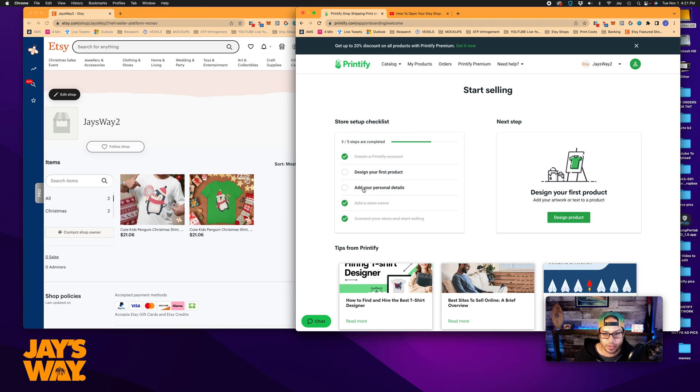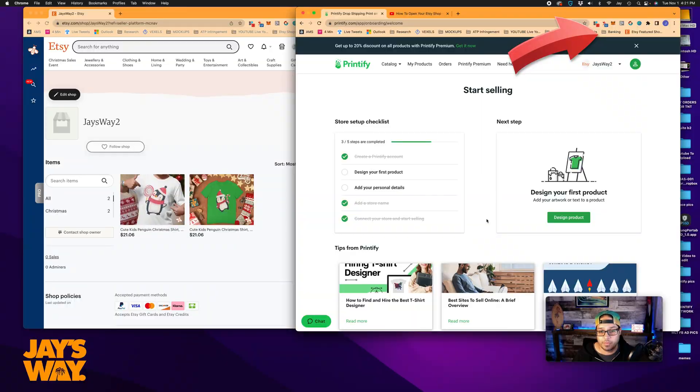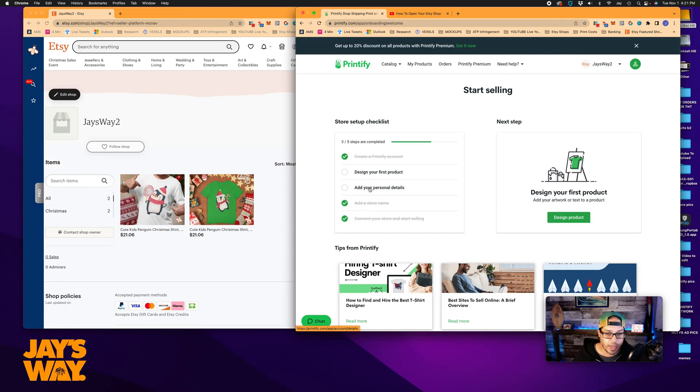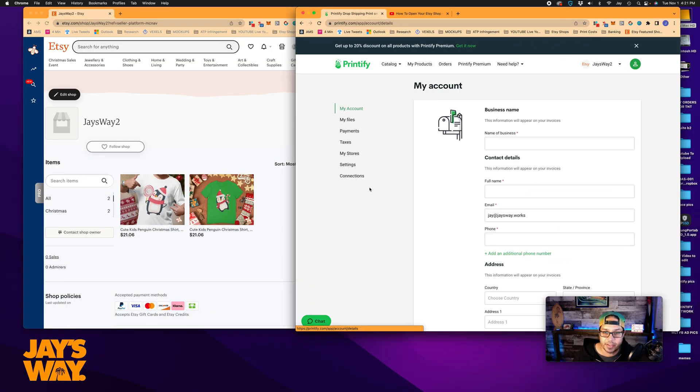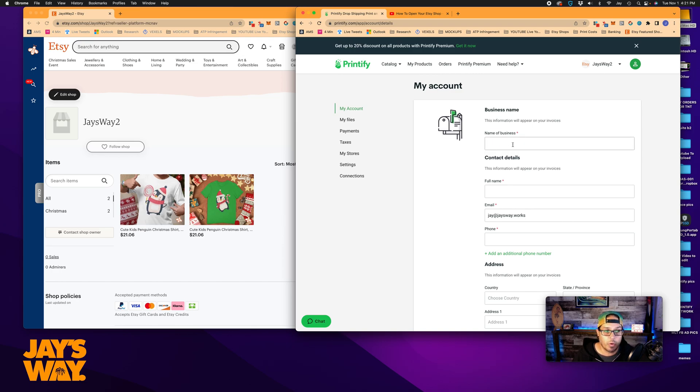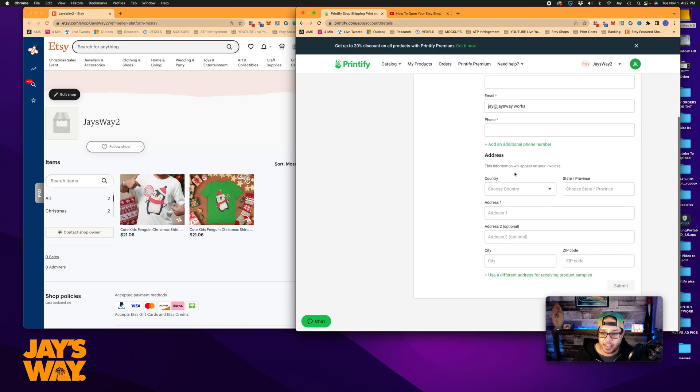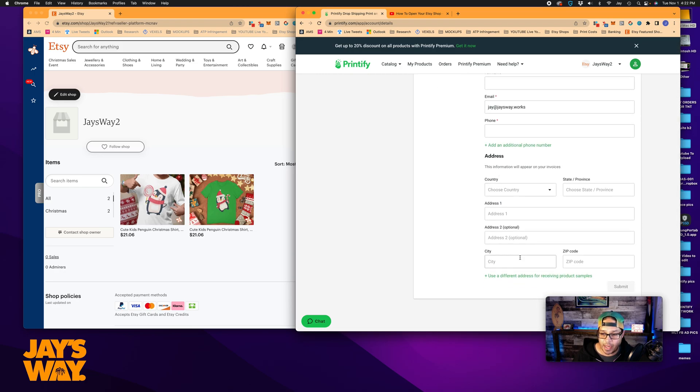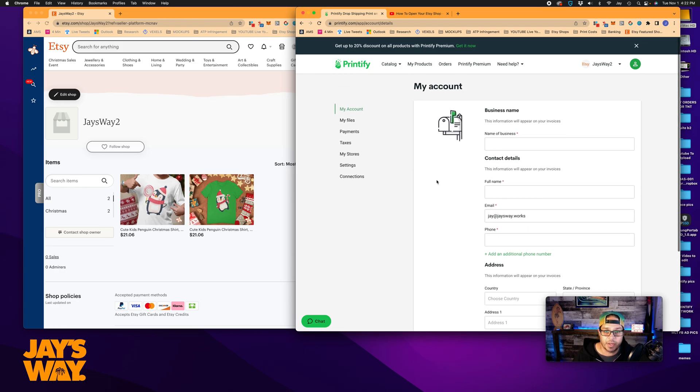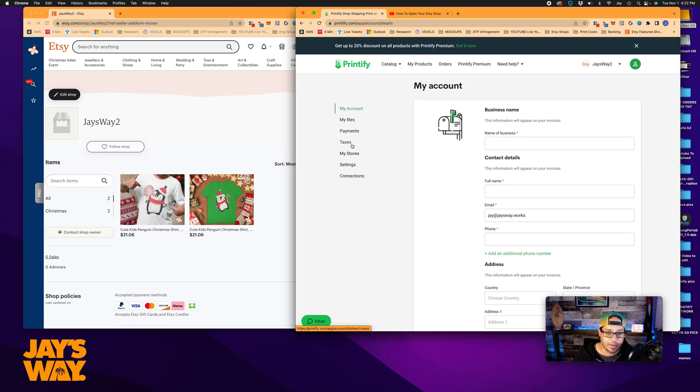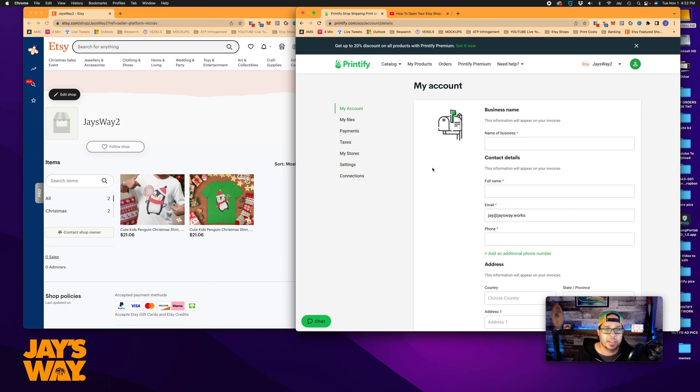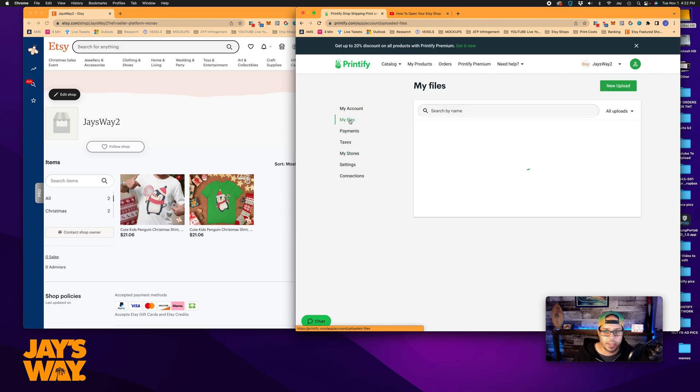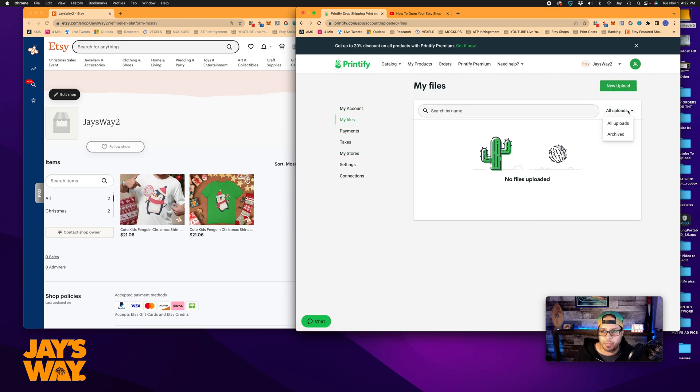So store setup checklist is the next screen you'll see here. You can design your first product or add your personal details. We are not going to design our first product. We've already taken care of that in the Etsy video. So we can go to add your personal details. Here you would enter your name of the business. If you have your own business name or you can enter your Etsy shop name, contact details, your address, your place of residence, and then go through all this stuff and fill out your tax setting and that sort of thing. So this is something that you guys can do on your own time here. You'll see like files will be artwork. We have no files uploaded.